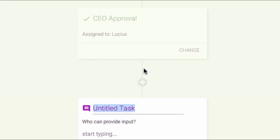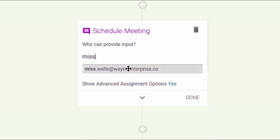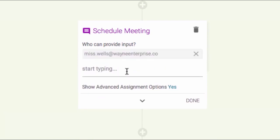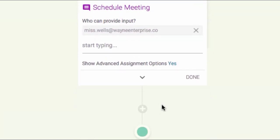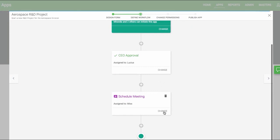An input task requires the user to enter information before sending it to the next task. Let's make one called Scheduled Meeting and assign it to Ms. Wells. That's how you set up a basic workflow. Check out our other videos for more details. Otherwise it's on to permissions.